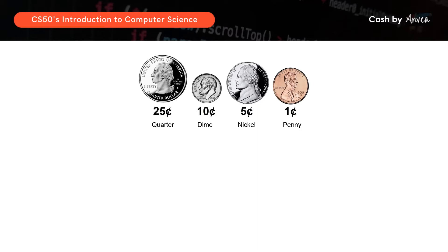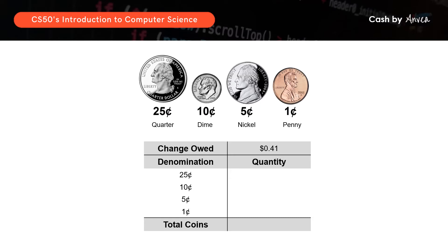So in this example, we will use 41 cents as the amount of change owed. This is something that many of us do almost every other day, but for this problem set, we will actually need to break down the logic and steps as to how we calculate change. So firstly, when you see that 41 cents is more than 25 cents, that means that we can actually issue a quarter. We will issue a quarter, and to find the balance, we will take 41 cents minus 25 cents, which gives us 16 cents. And since the balance of 16 cents is less than 25 cents, this means that we cannot issue any more quarters.